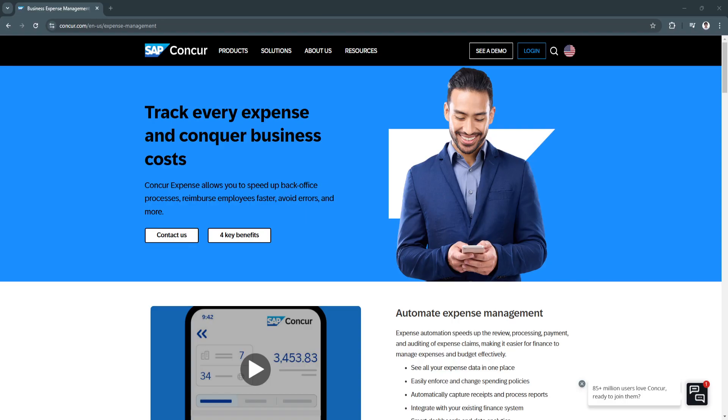With traditional methods like manual data entry and paper receipts becoming increasingly outdated, tools like SAP Concur Expense provide the automation and insights necessary for modern businesses to thrive.